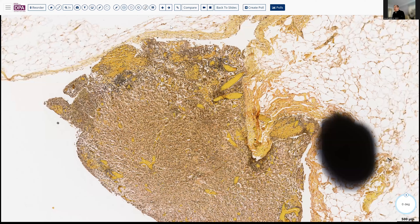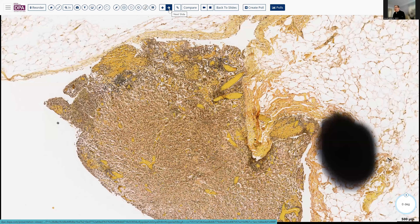That led to further evaluation — a search for the primary — which was totally unrevealing. Upper and lower endoscopy, scanning, and so forth revealed no masses, no identifiable sites. And, to be quite frank, this patient looked pretty healthy overall.